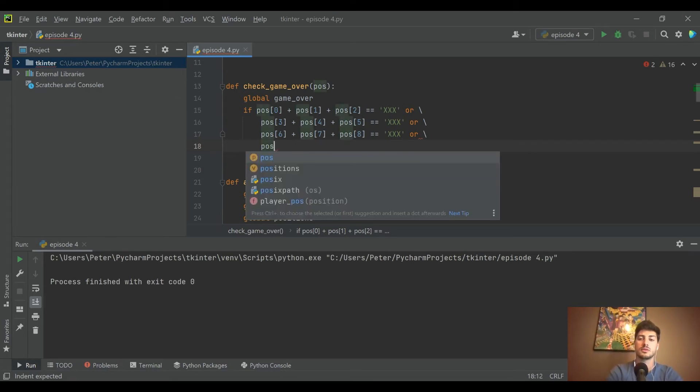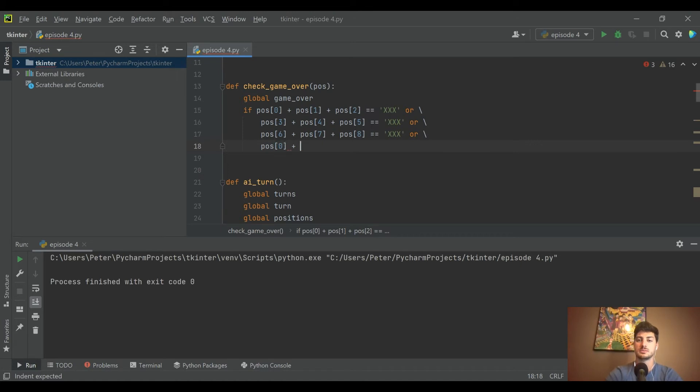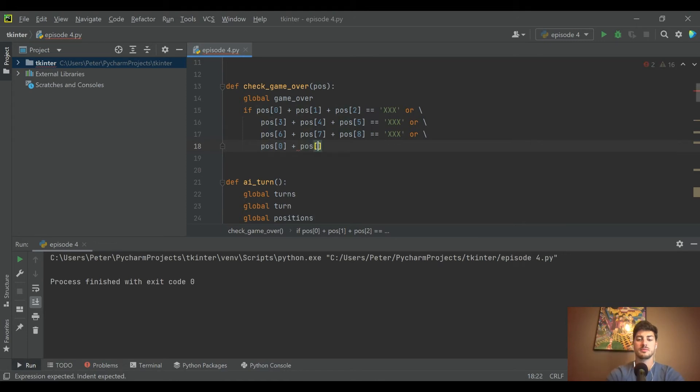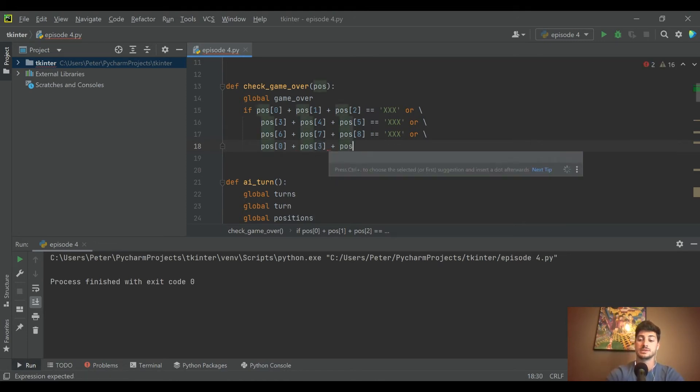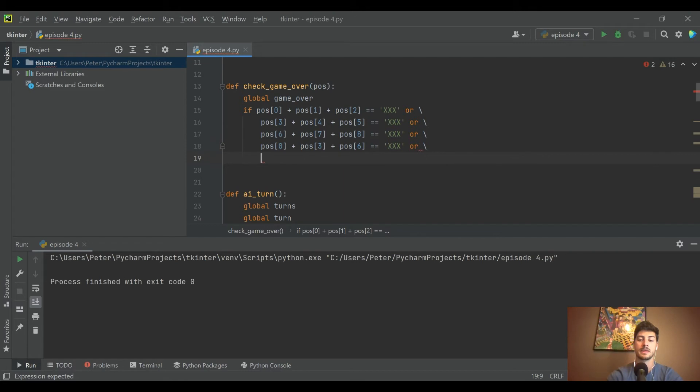Let's add the three vertical ones now. This is going to be column one: zero, three, and six. You can see with how many times I would be typing 'positions', calling it 'pos' saves a lot of characters over the course of this conditioning. Column two is one, four, and seven.